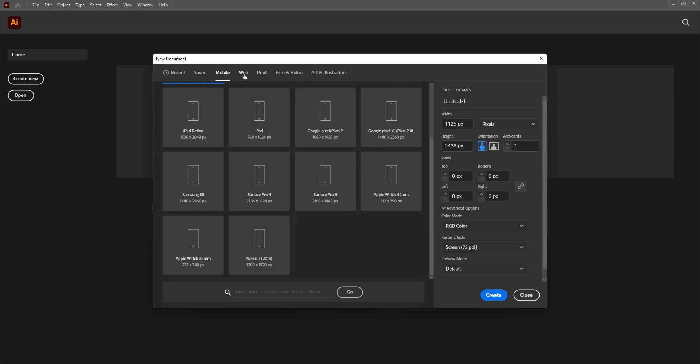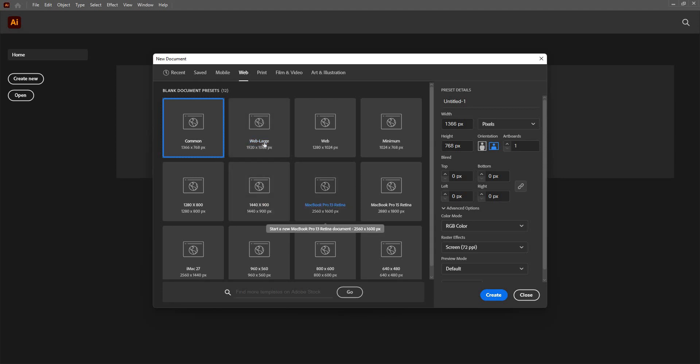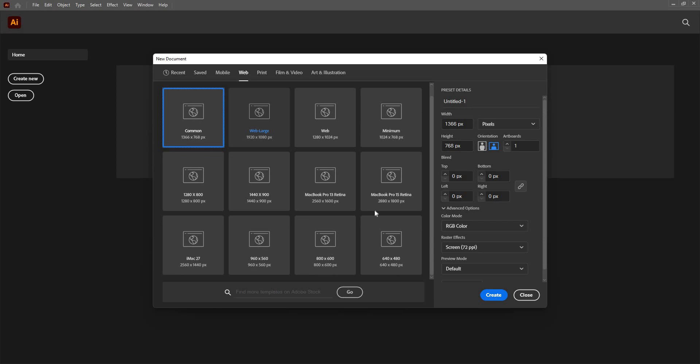If I want to create anything related to web page or web design, I can go to this tab and here I have options of different sizes of monitor screens that includes Macbook, Web Large, Macbook Pro 15 Retina and other things, other models of Mac as well.